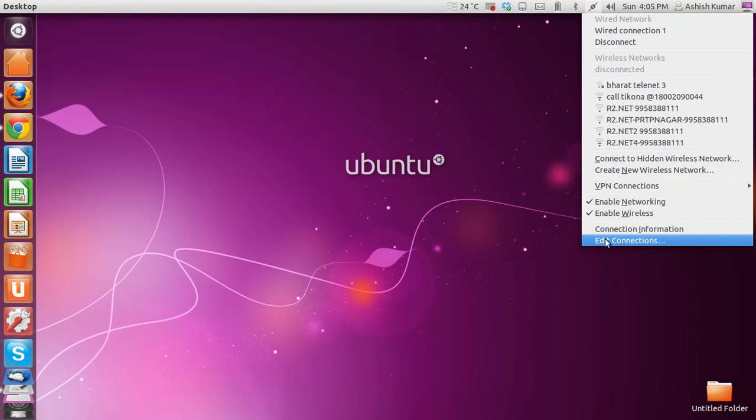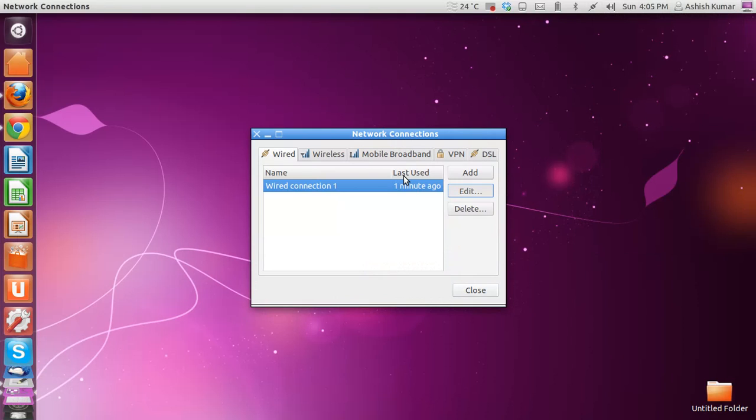Now to do this, go to your connection settings and edit connections. As you can see, I am connected using wired network. Then I'm going to click Edit.